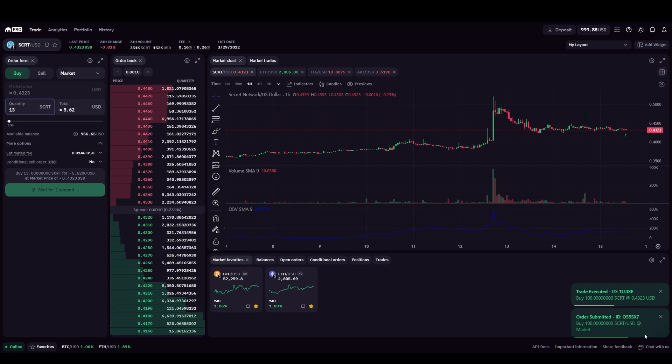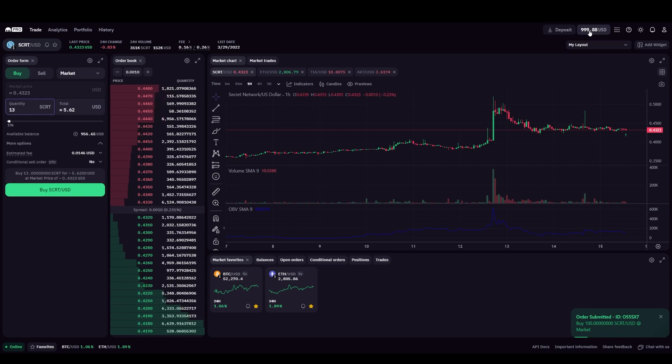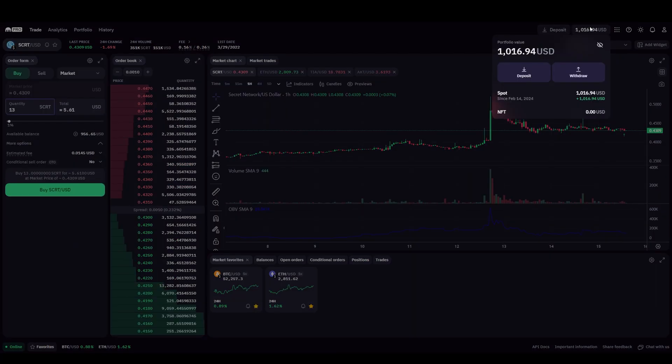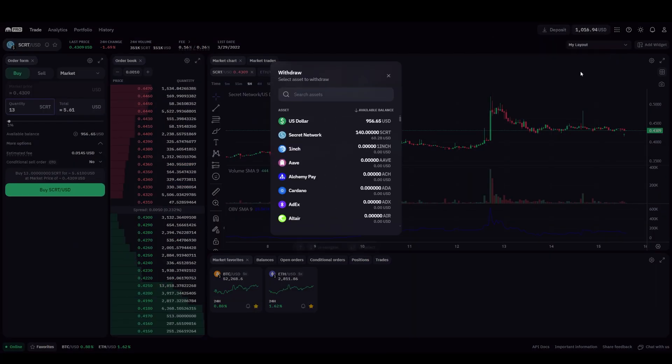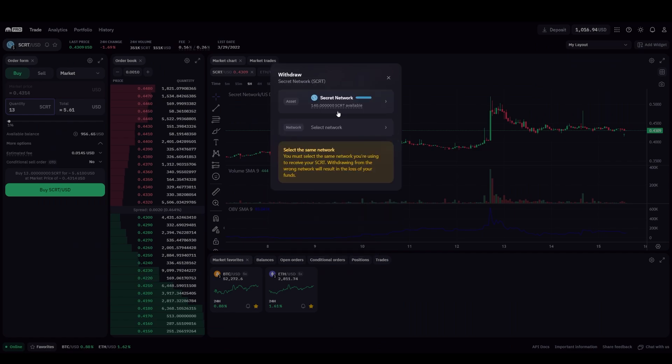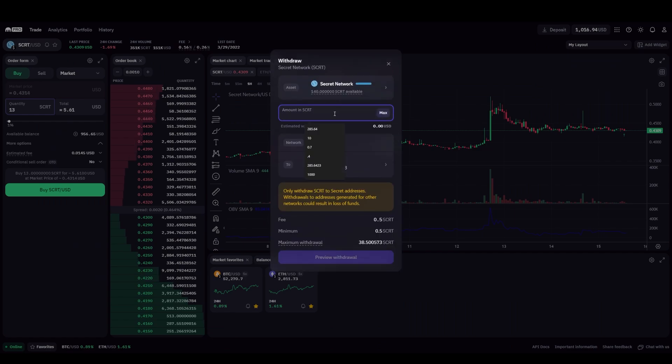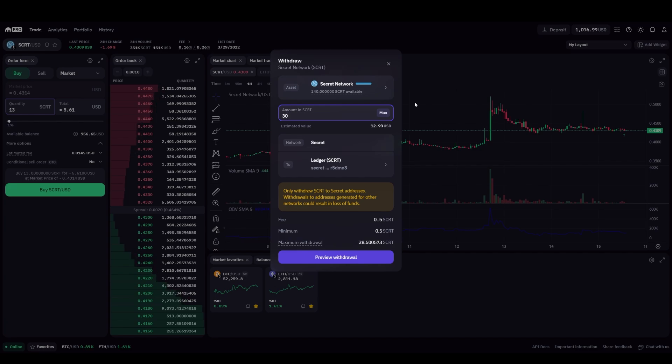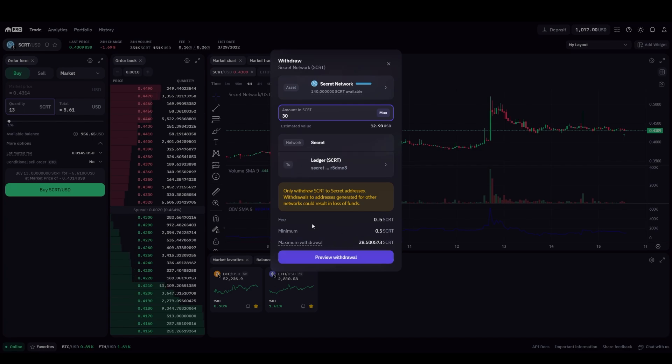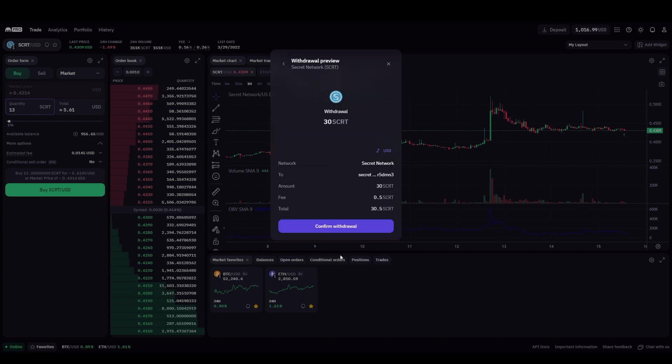Now that we've acquired SCRT, we want to withdraw that from the exchange to SCRT's native blockchain, secret network. Click withdraw and select SCRT as the asset you would like to withdraw. Now input the amount of SCRT you'd like to withdraw and input or select the secret network wallet address to which you would like to withdraw your SCRT. You can find your secret network wallet address by opening the Kepler browser extension wallet and copy pasting your address for the secret network. Now preview the withdraw transaction and then click confirm.